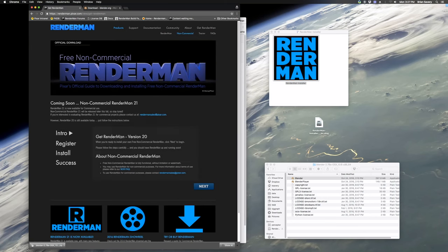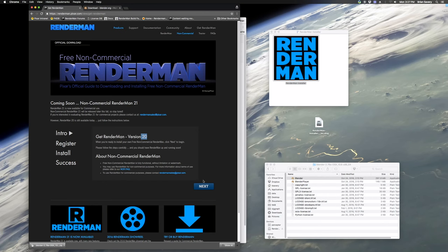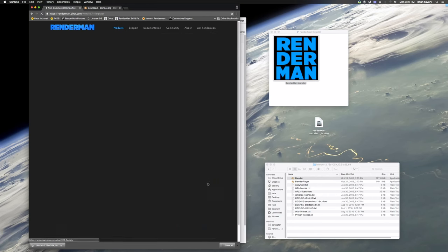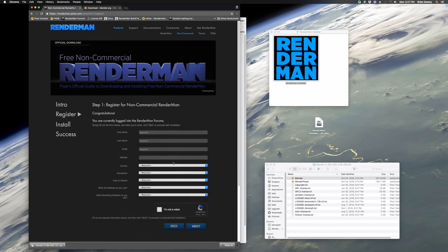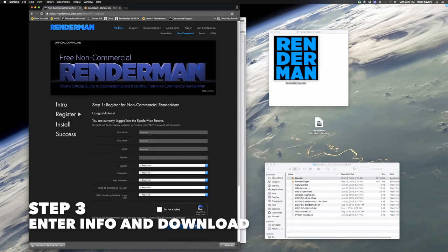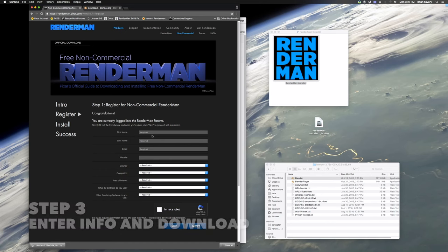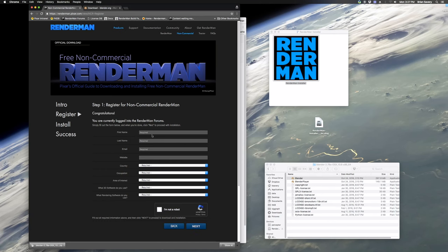And after you've been signed up for an account, it will let you download here. Right now it says Version 20, but you want Version 21, which will be the default after we release 21's NCR version.